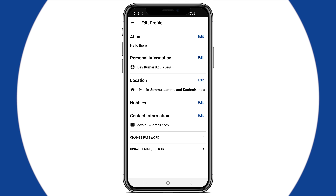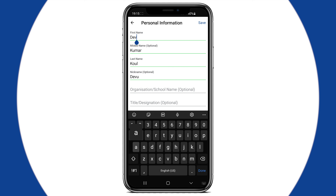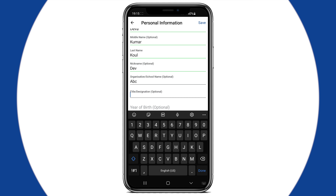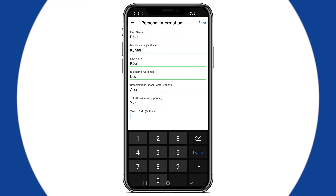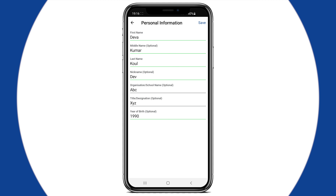By clicking on edit of Personal Information, you can change the previously filled information like your first name, last name, middle name, or add new information like your job title or the school or office you go to. You can also fill in your year of birth. Don't forget to save the form after filling in the information.